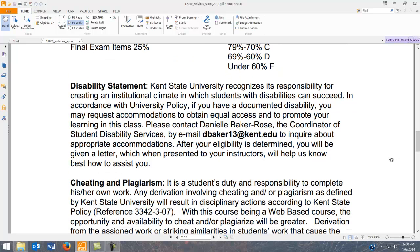Regarding the disability statement: if you have any required accommodations, please contact Danielle Baker Rose — her email address is listed on the syllabus. Even if you do not attend the Salem or East Liverpool campus, she is the person to contact because that is where this course originates. You need to contact Danielle Baker Rose as she is the coordinator at Salem and East Liverpool.